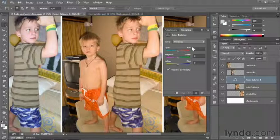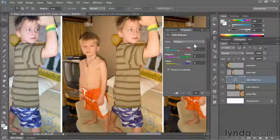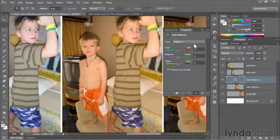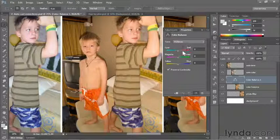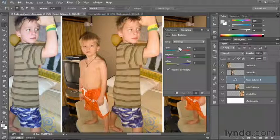What I'm seeing is my primary colors on the right-hand side — red, green, and blue — and their complementary primaries on the left-hand side — cyan, magenta, and yellow. For purposes of using this command, you can think of red and cyan as being opposites, green and magenta are opposites, and blue and yellow are opposites.